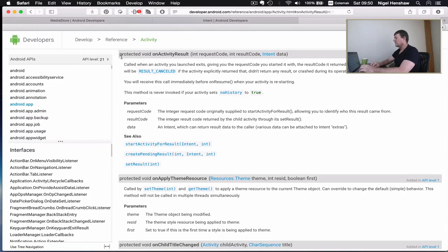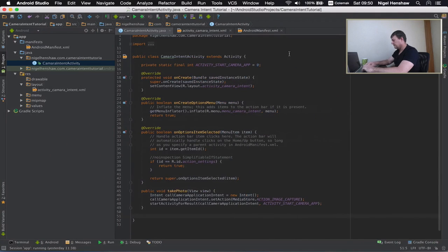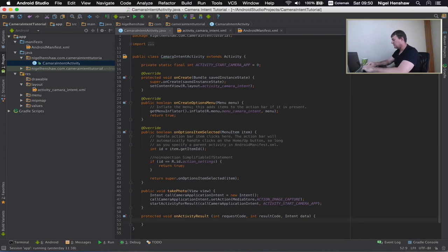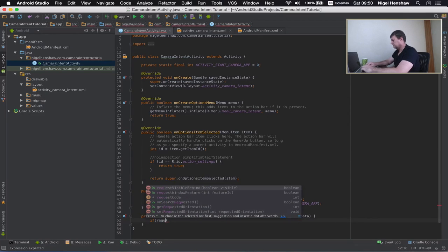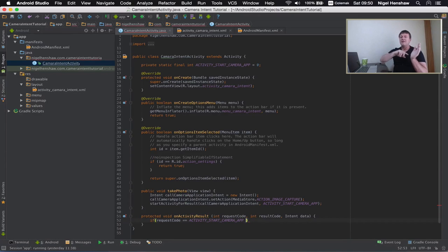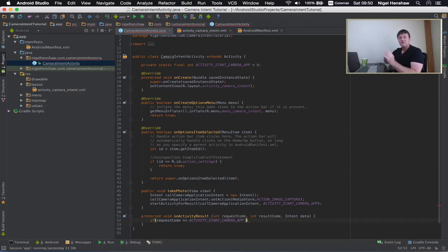I'm going to paste in the onActivityResult function. Inside it, we could have made a number of requests to a number of different applications, so we have to filter to the request we knew we made — that was ACTIVITY_START_CAMERA_APP. So we do a check: if requestCode equals ACTIVITY_START_CAMERA_APP. We also want to verify the result was successful, so we add another check: if resultCode equals RESULT_OK.